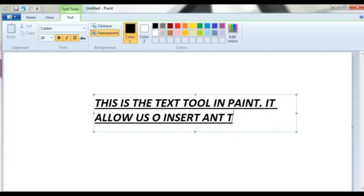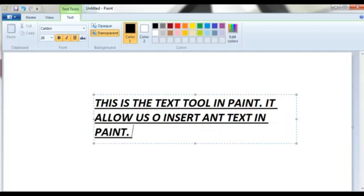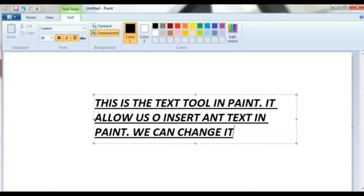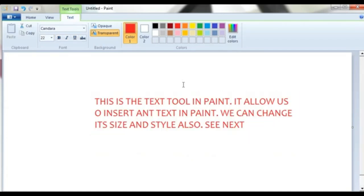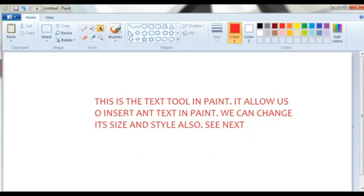When you are typing it will give you options at the top — options for the sizes. You can also change the color of the text. First select the text with the help of the mouse, then click on a color from the palette. See, I click on red and it becomes red. The sixth tool is fill with color.